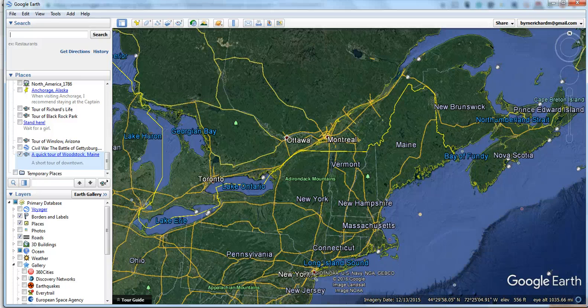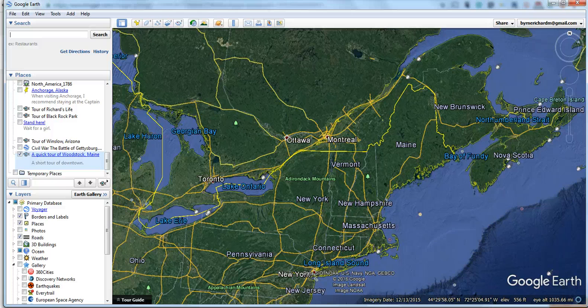Hi, this is Richard Byrne. In this video, I want to show you how you can quickly create a Google Earth tour. This will be a very simple tour, and it's a nice way to have students talk about places they're exploring in a geography class or in a history lesson.